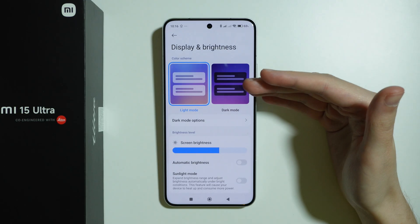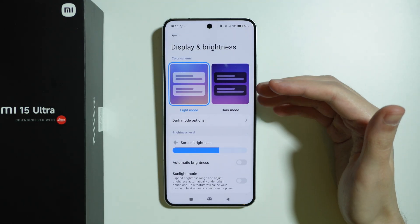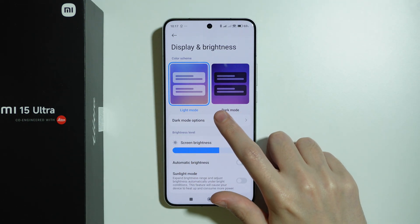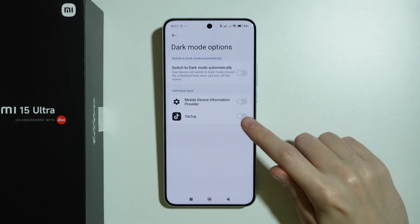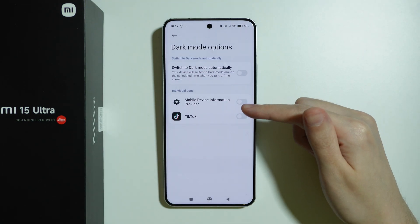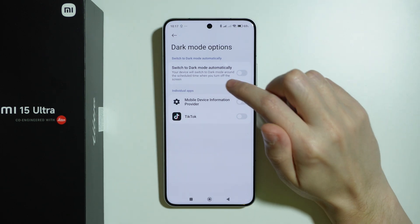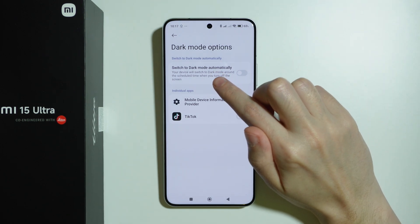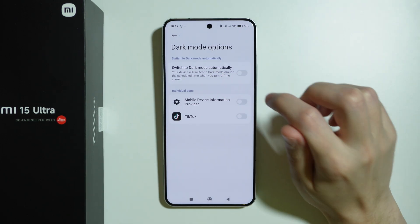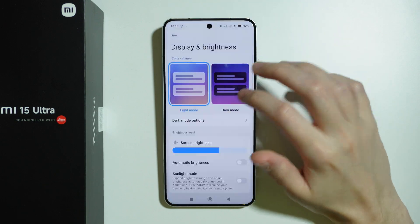Here we can turn on or off Dark Mode and switch between the two. We can also go to Dark Mode options to enable dark mode for individual apps that support it. There is also an automatic dark mode based on a schedule which we can choose ourselves.